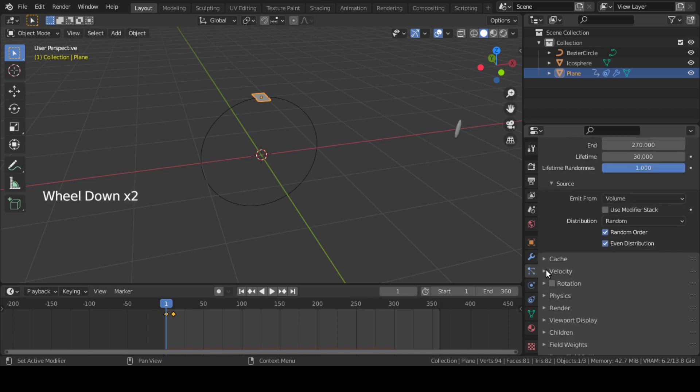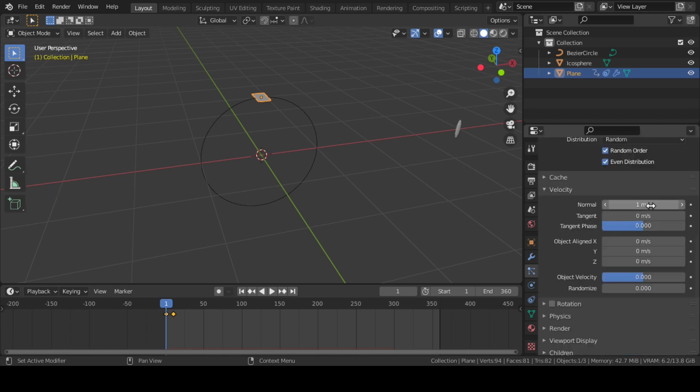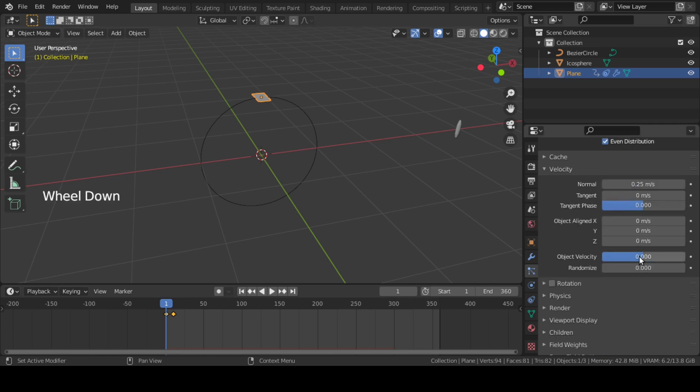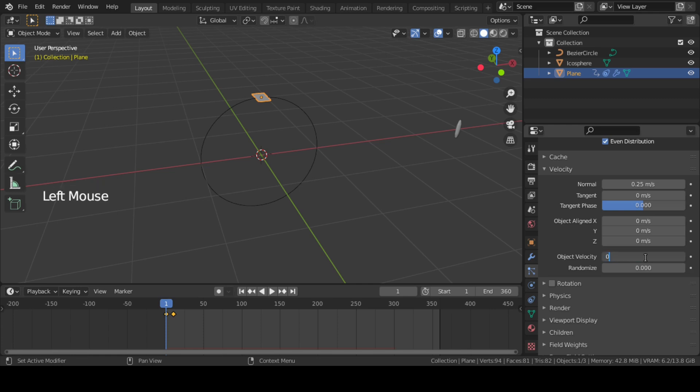Next, in Velocity settings, bring Normal down to 0.25 and move Object Velocity up to 0.1.